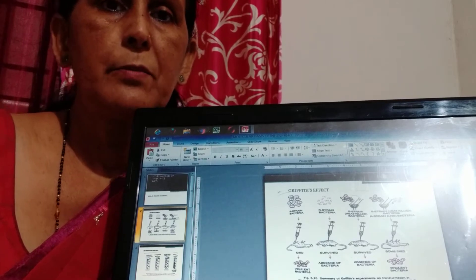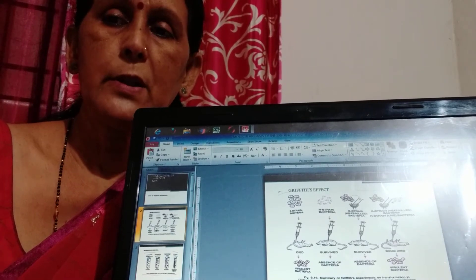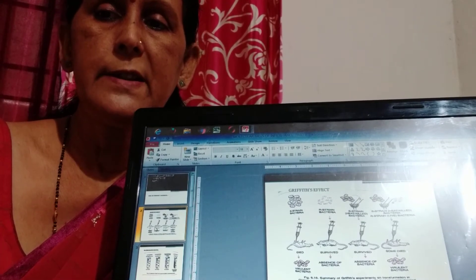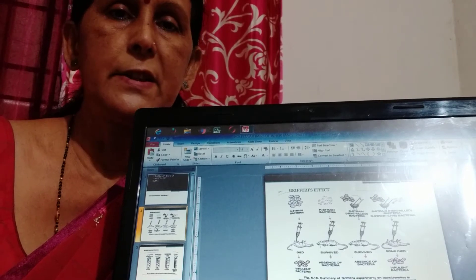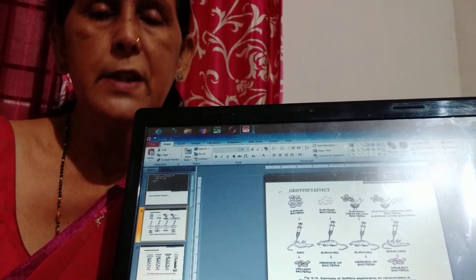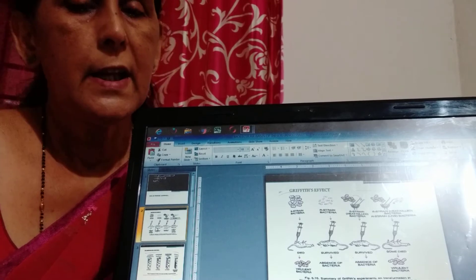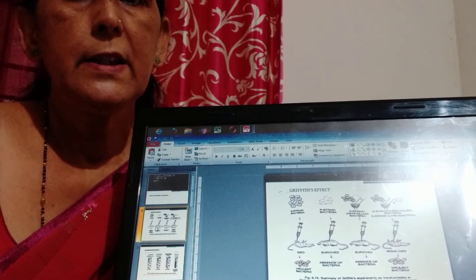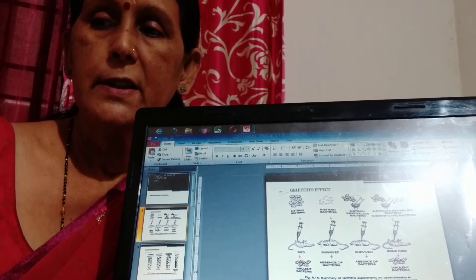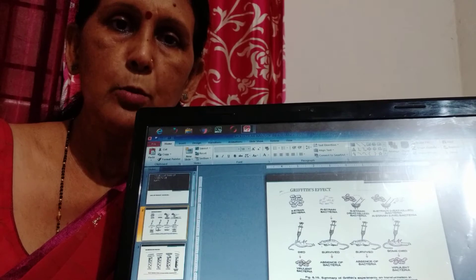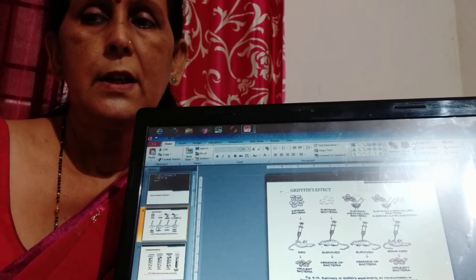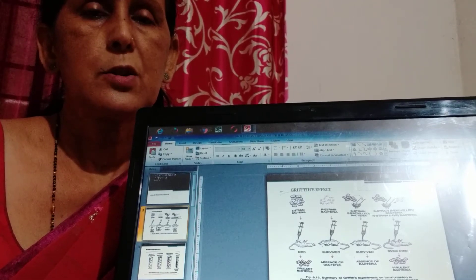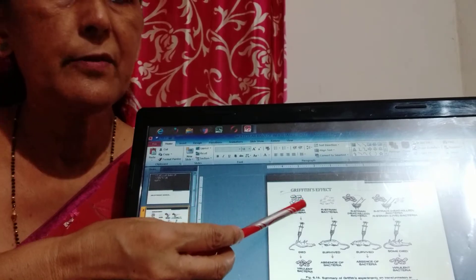But first experiment performed for the source of genetic material was Frederick Griffith (F-R-E-D-E-R-I-C G-R-I-F-F-I-T-H) in 1928 with a bacteria called Streptococcus pneumoniae that causes pneumonia disease. So it is also called Griffith effect.